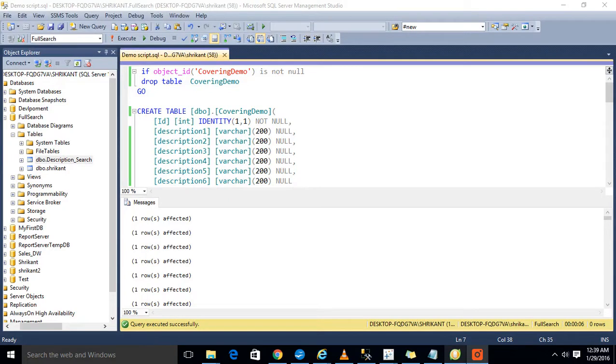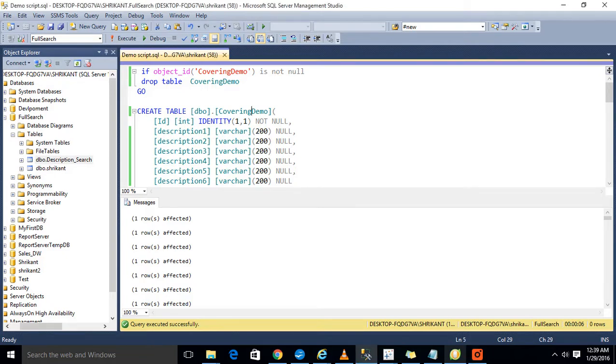Hi guys, this is Srikan. Today in this session we are going to talk about the covering index. What exactly the covering index is and where we can understand that where we need the covering index.